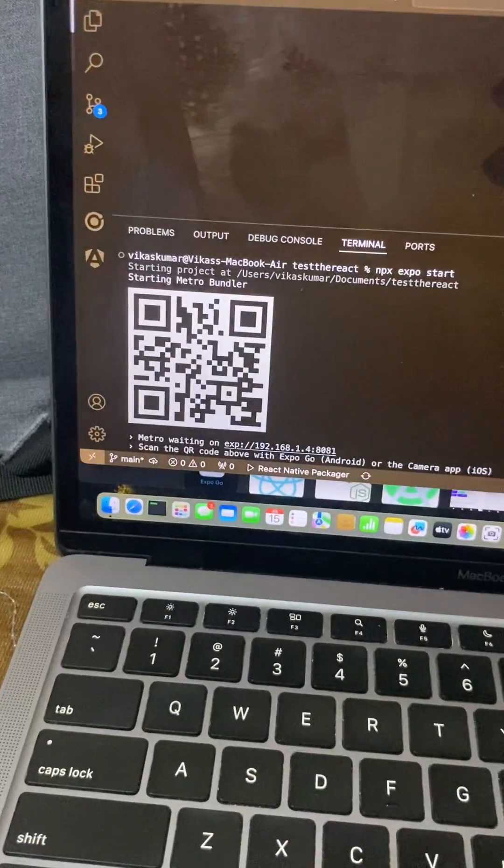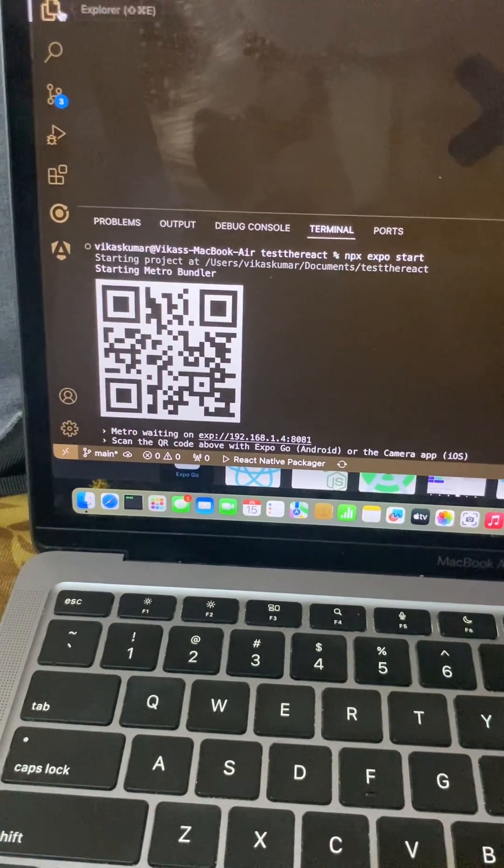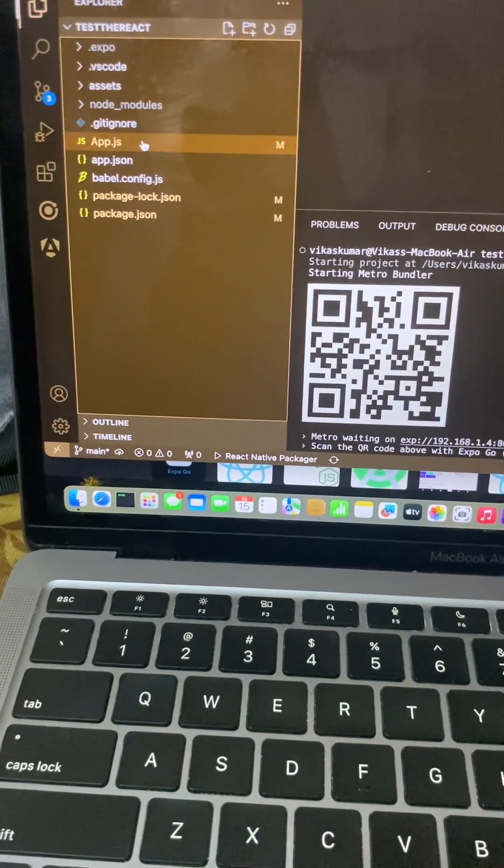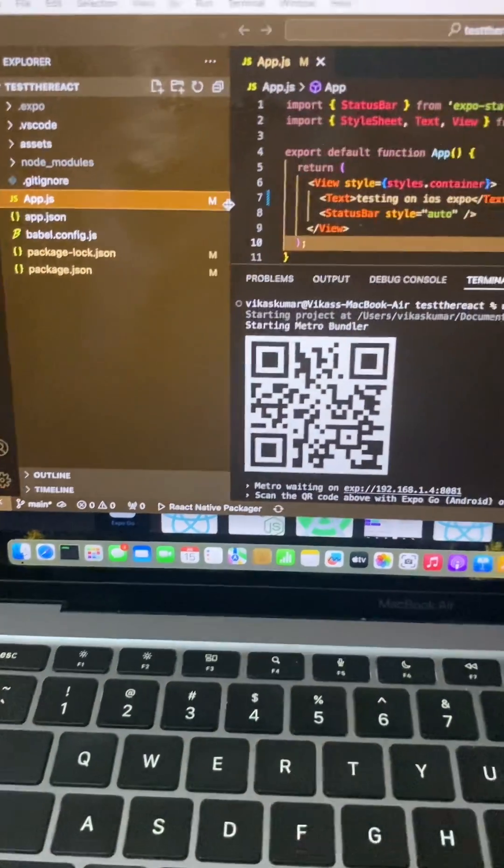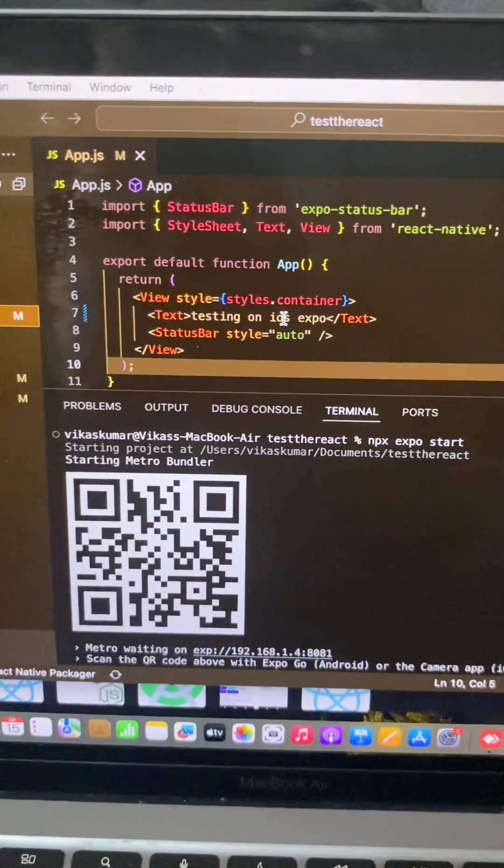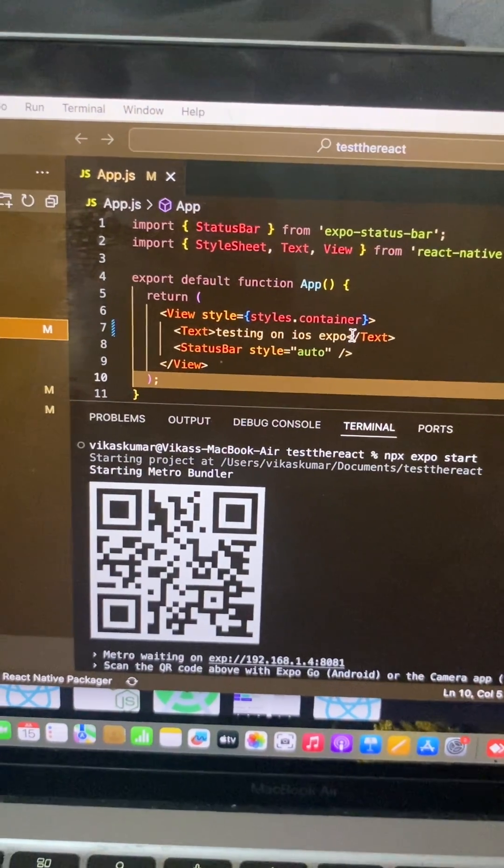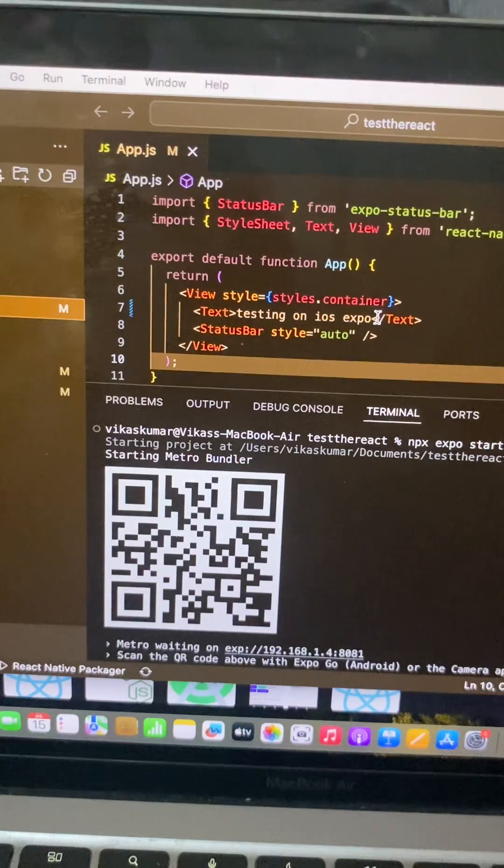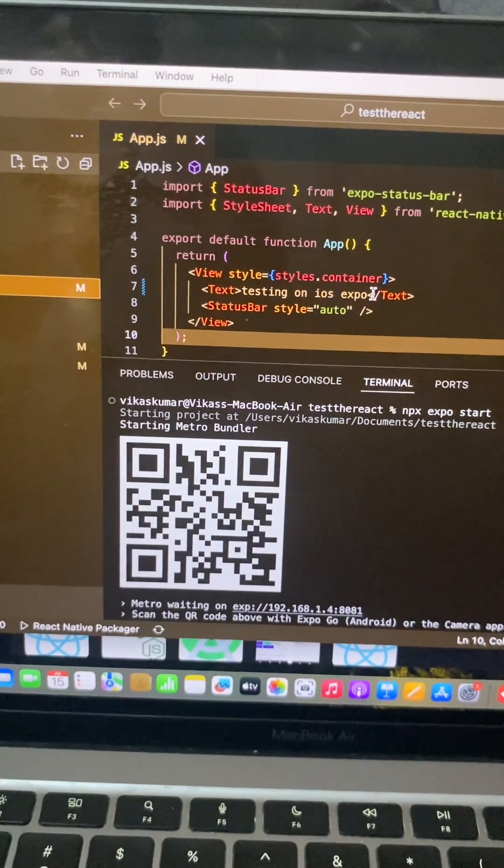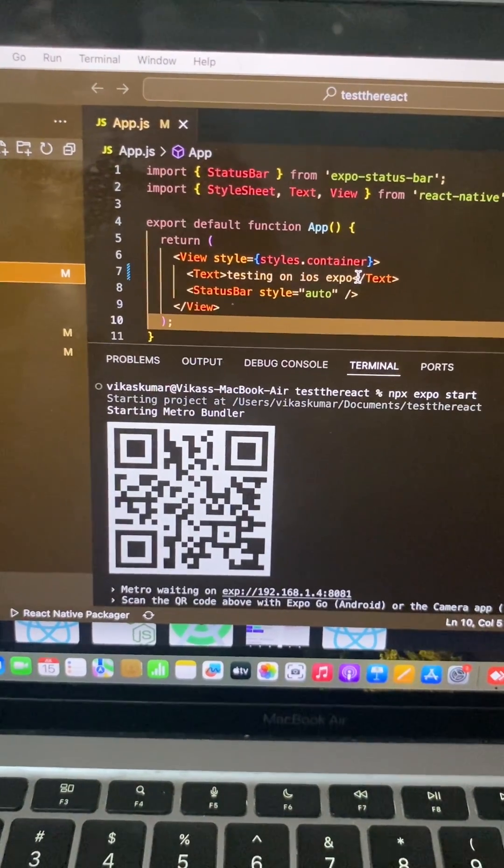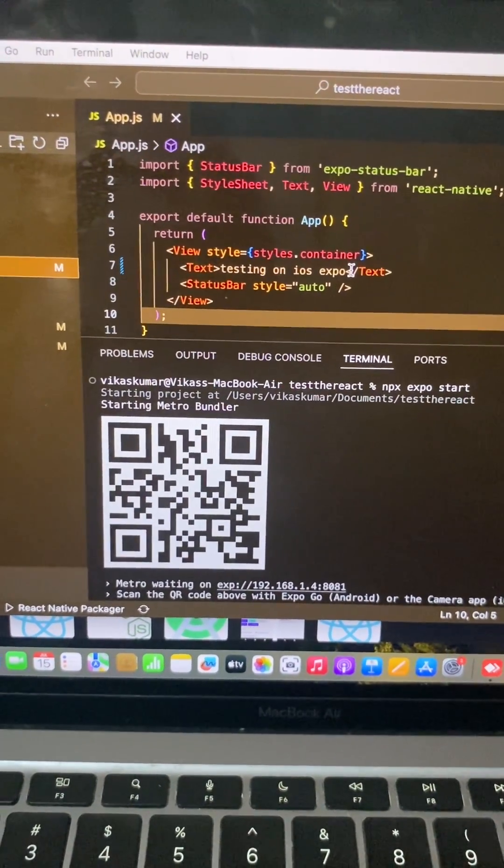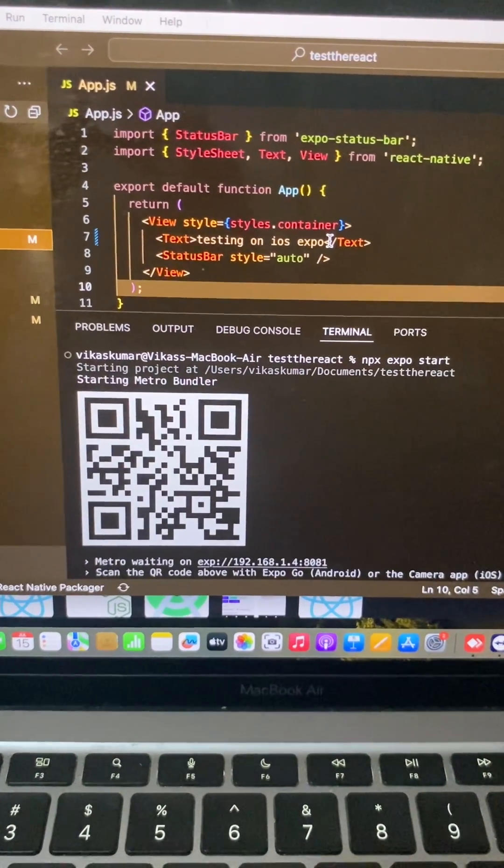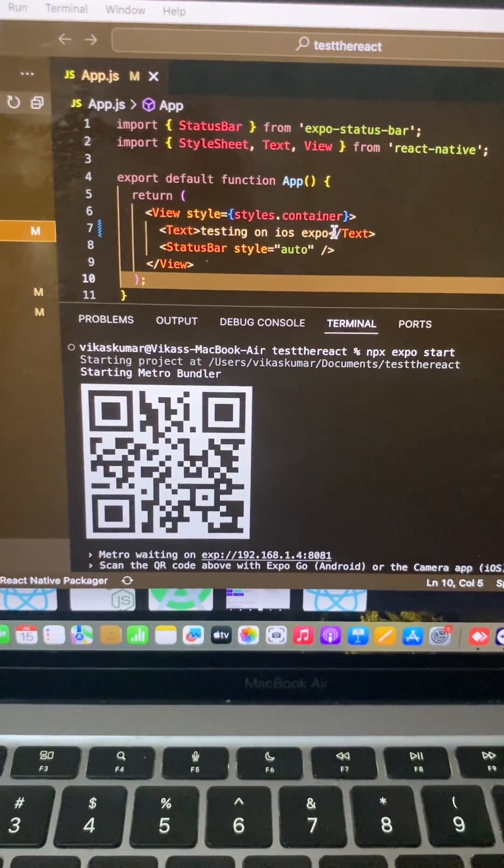Expo application on your mobile phones. And if you check the app.js, you can see the same text here: Testing on iOS Expo. So this way you can use your iPhone Expo application to test the React Native application.